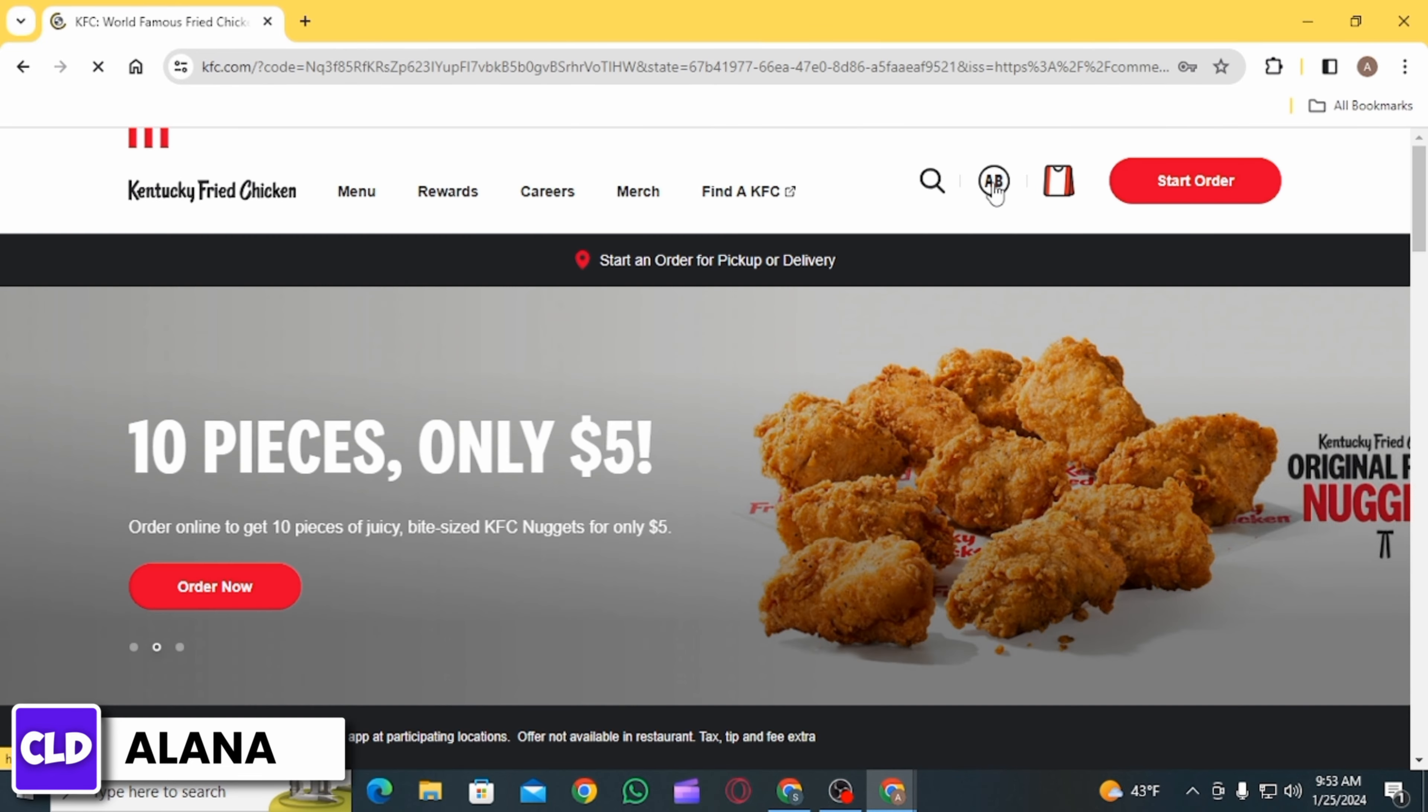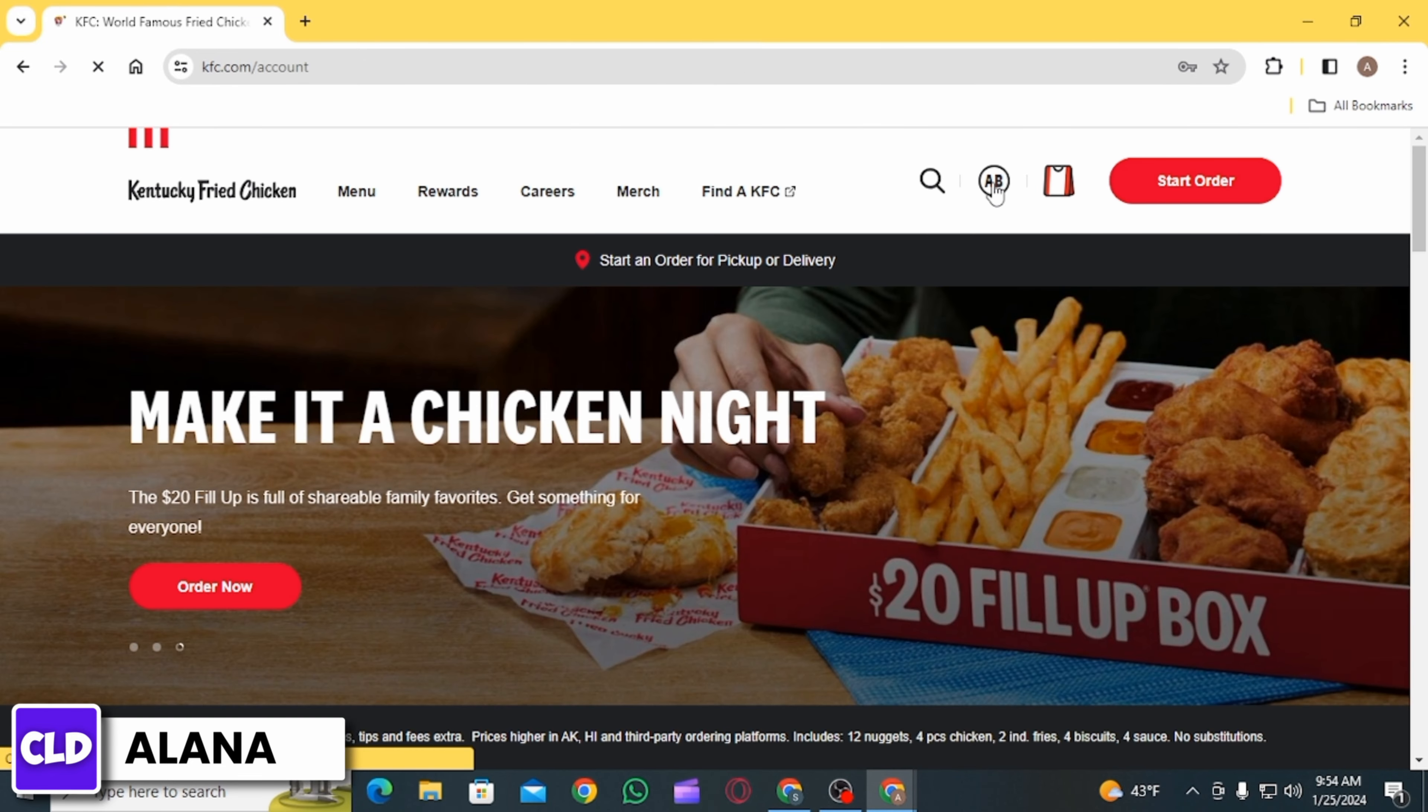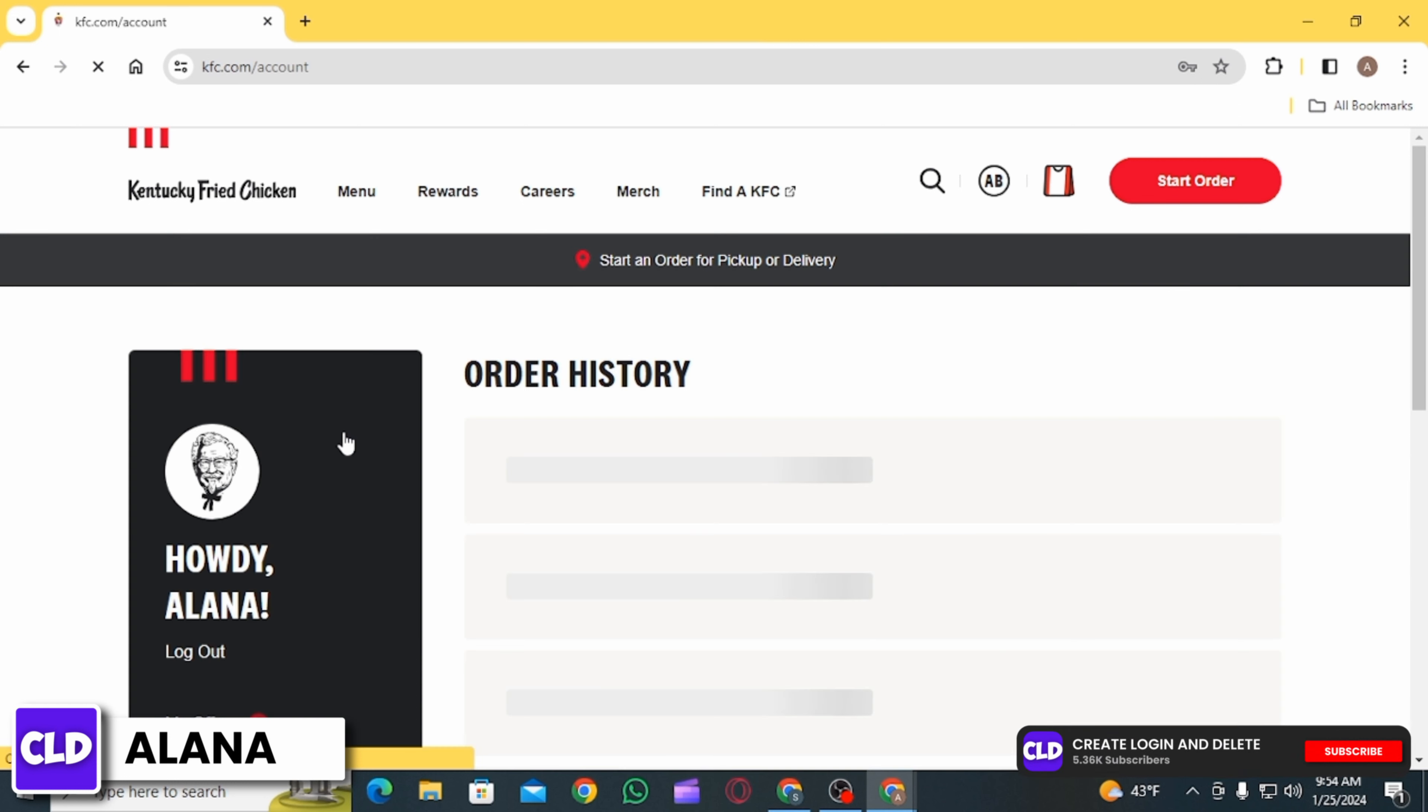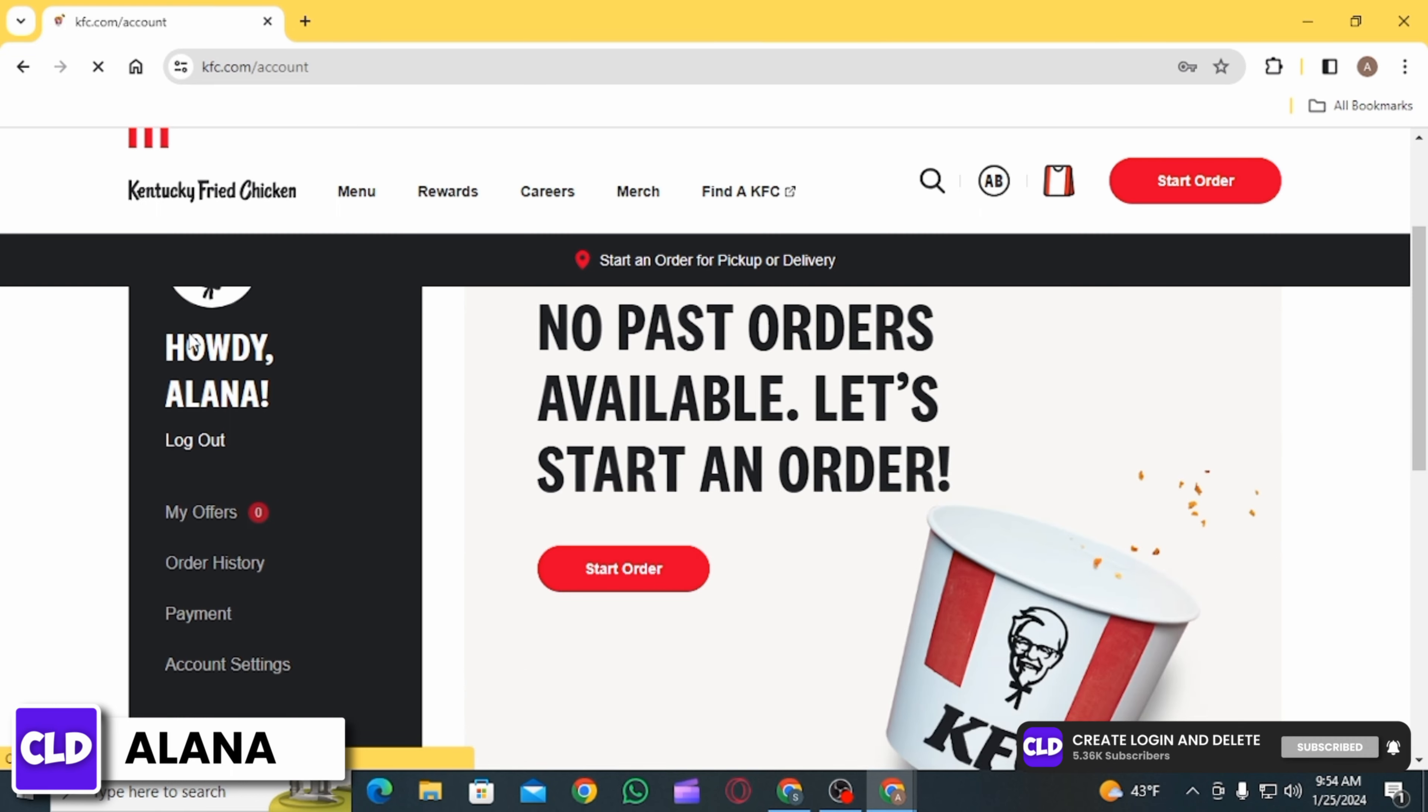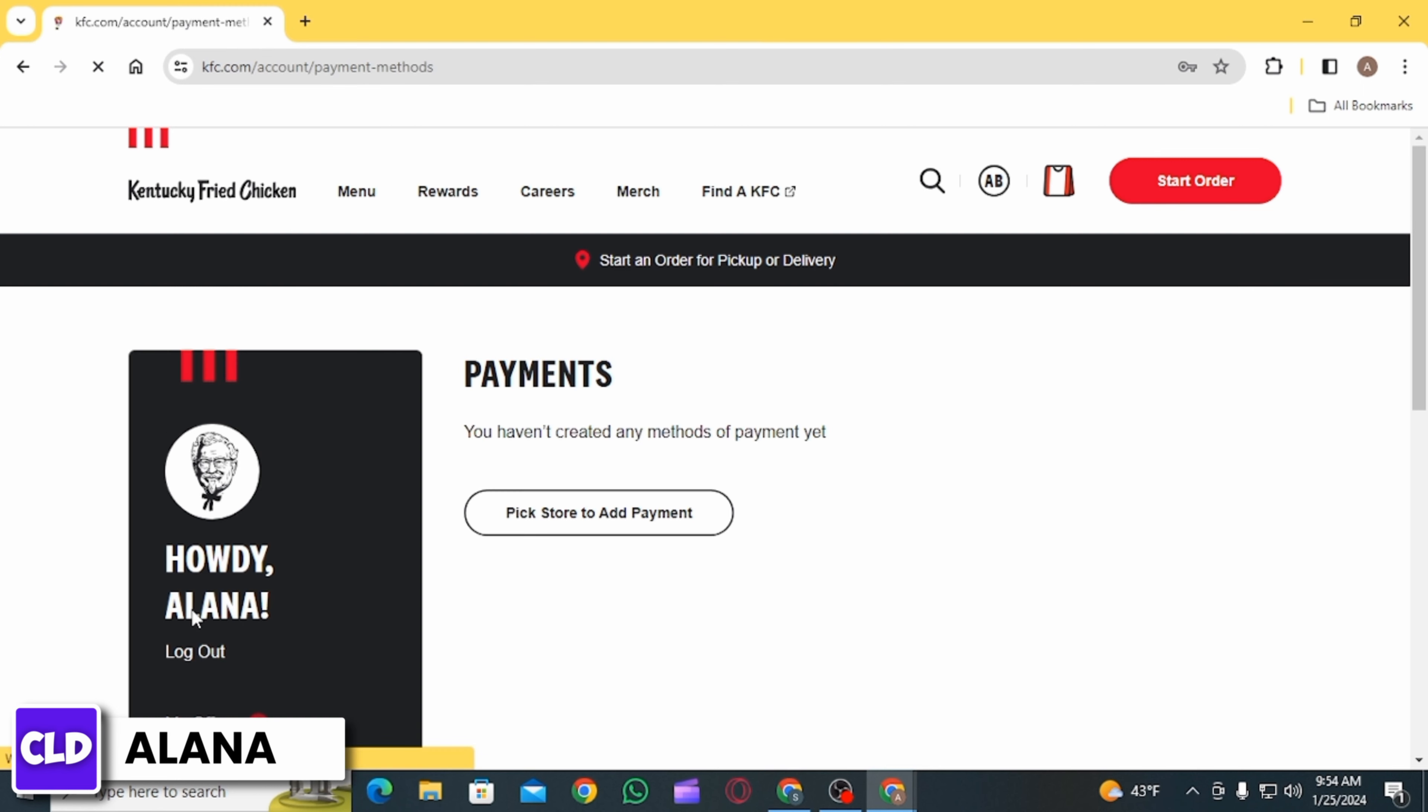Once you are logged into your account, click on your profile icon again. Then on the next page, from the left-hand side menu, select the Payment option.